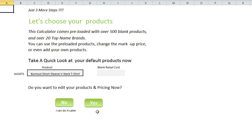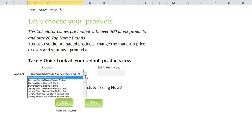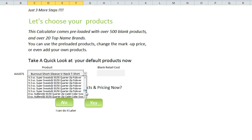Now we're going to come to our products. The calculator comes preloaded with over 500 blank products and over 20 top brand names. You can use the preloaded products, change the markup price, or even add your own products. Not everyone normally keeps all of the products because there are just so many to choose from. I would suggest putting the top products you use at the very top of your list, but you can also look products up by product number. So you could leave every product in the calculator and have all of them available to you.